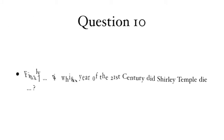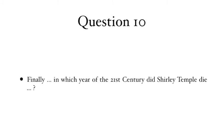Question 10: Finally, in which year of the 21st century did Shirley Temple die?